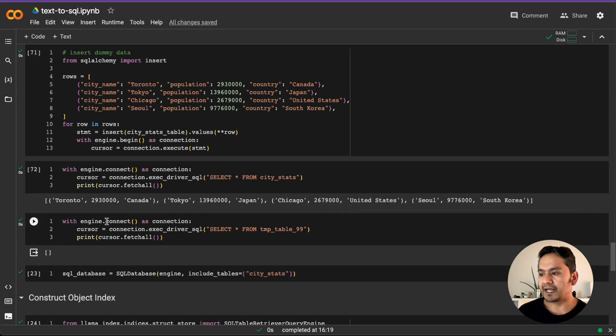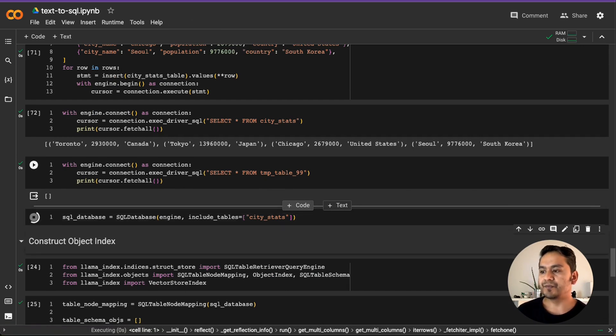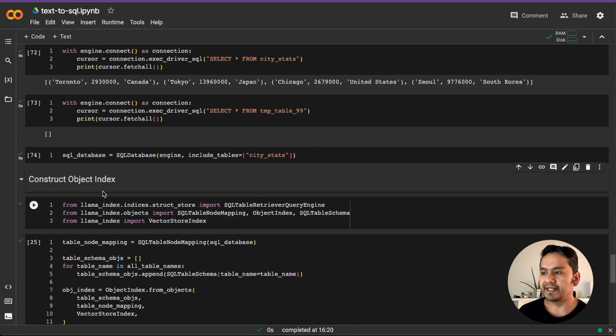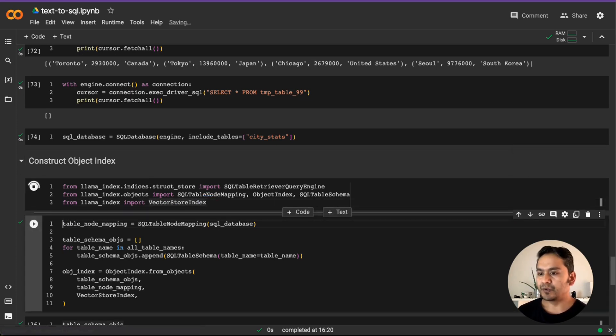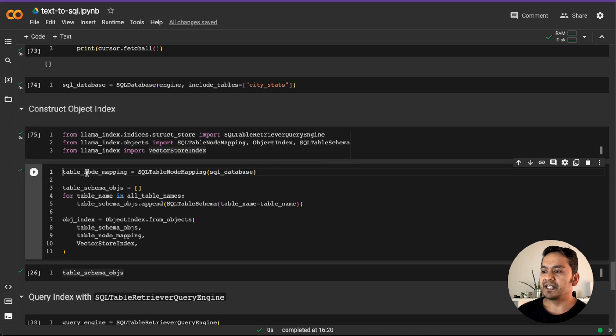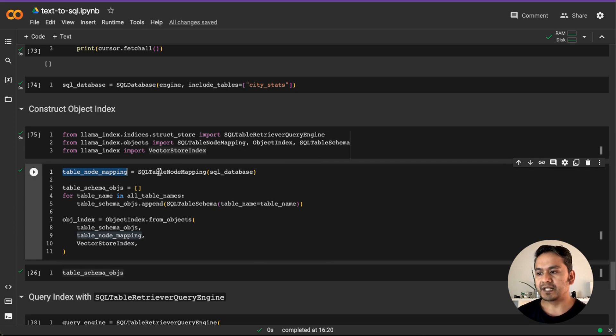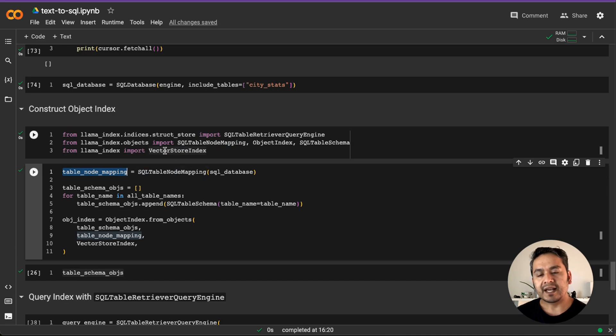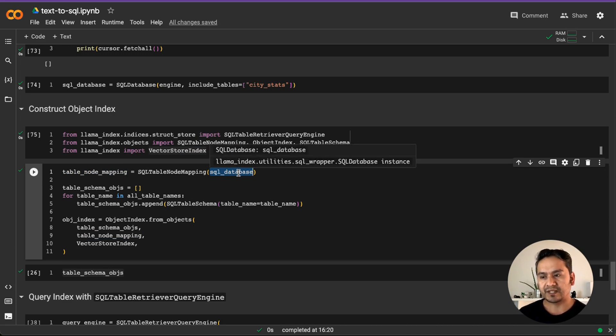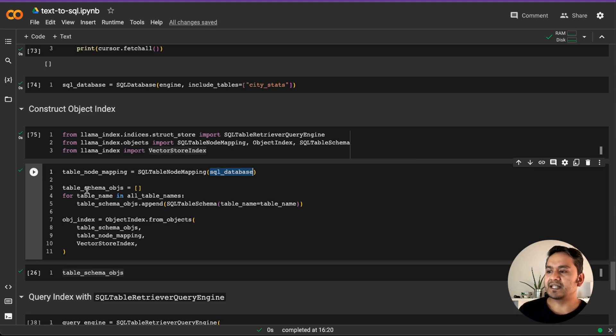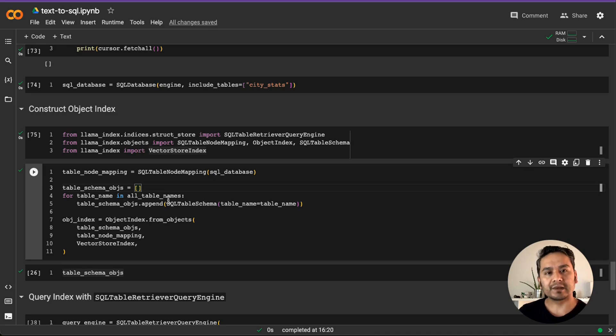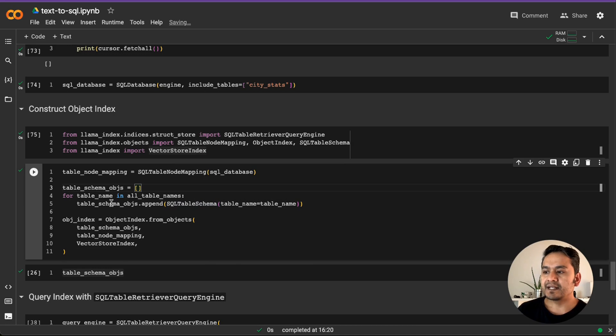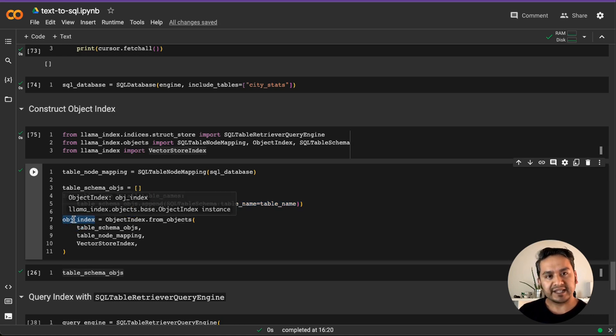So yeah, now let's go into the line where we left here and then we create the SQL database as we did before. So the database is by now being created and we create the object index, right? So I just import the necessary things here and here we have the node mapping. So we need to map that things which we said before. So here is the SQL table node mapping and in the node mapping, what we do is provide the SQL database. If you know what is happening here, it's quite easy to understand each and every step. And then there is this table schema object. We just empty list first. And what we do is for table name in all table names, we have this 101 tables, table schema object.append and we are appending all of those things there.